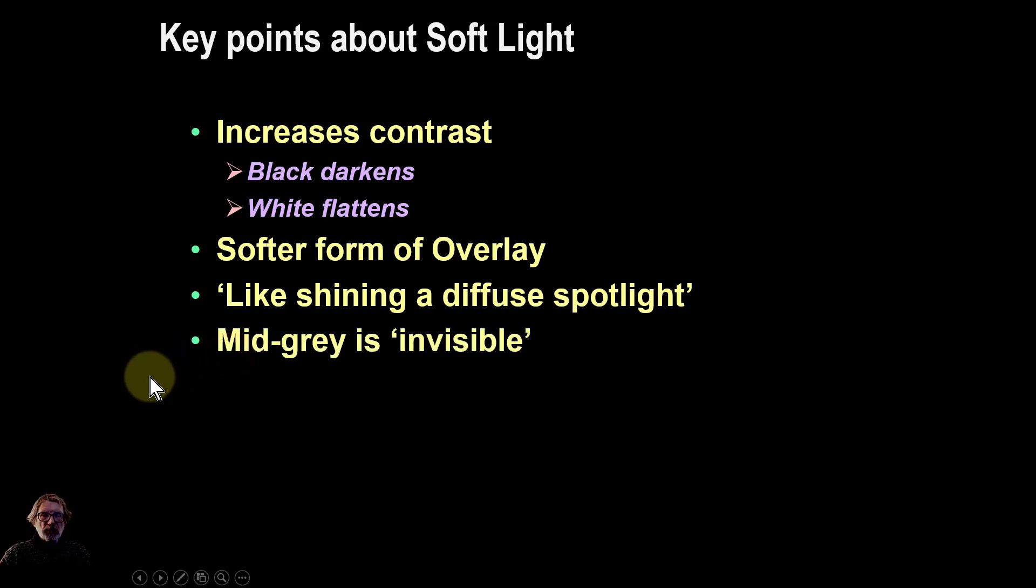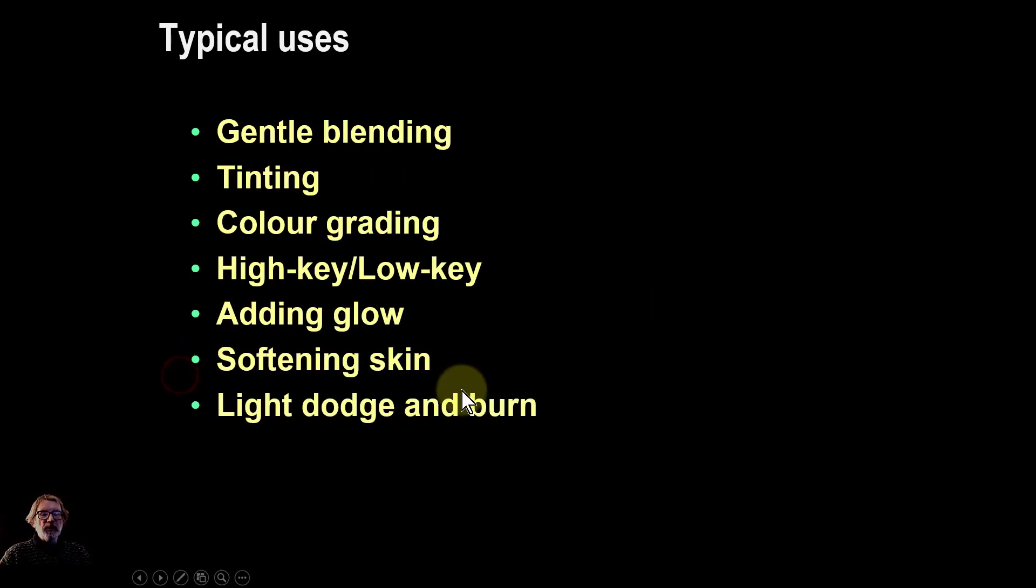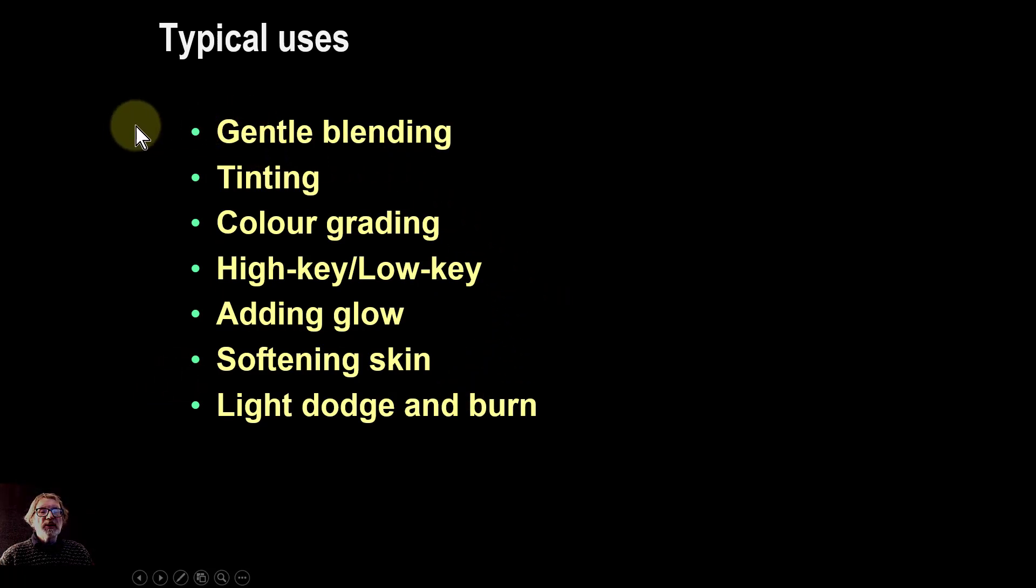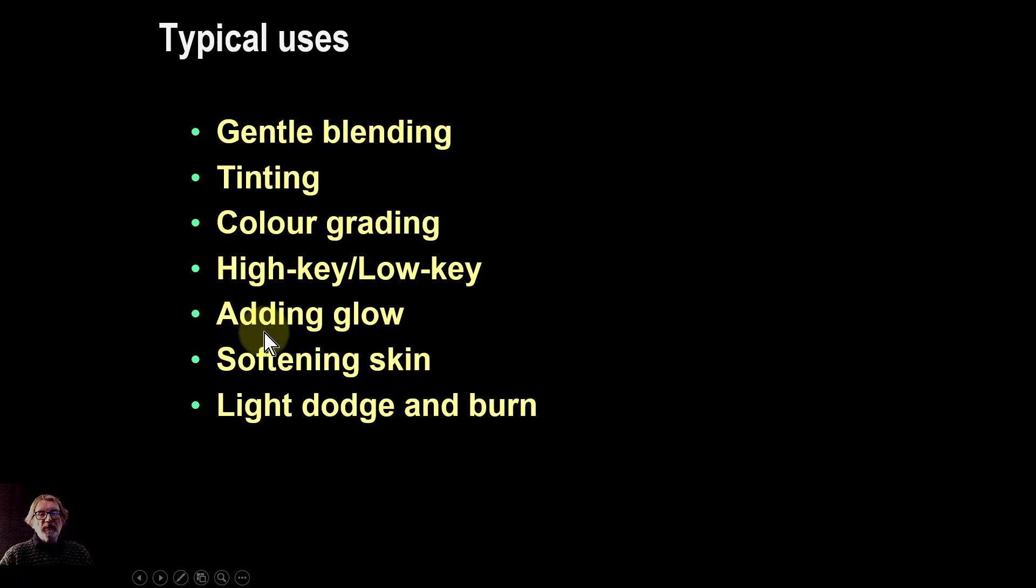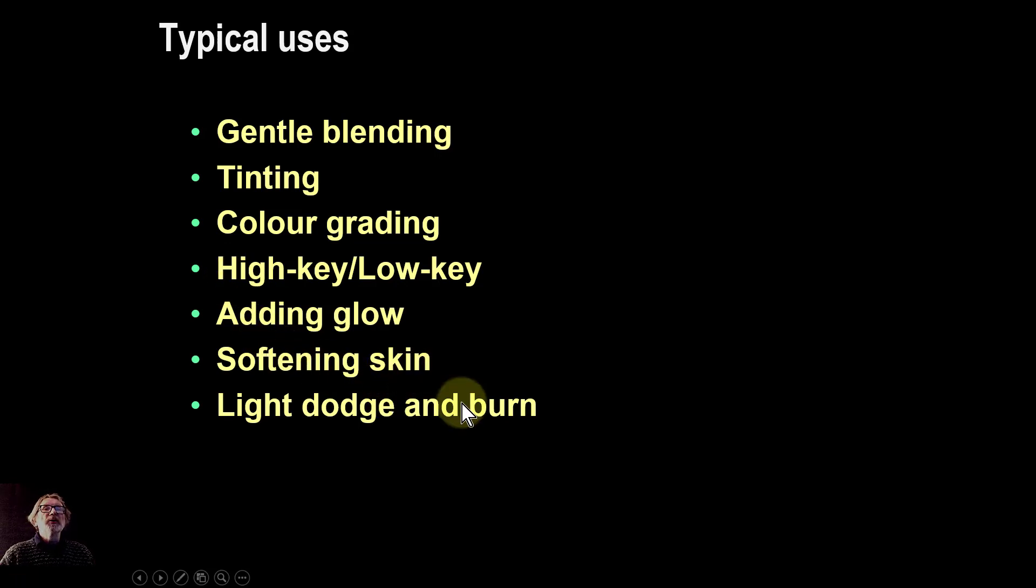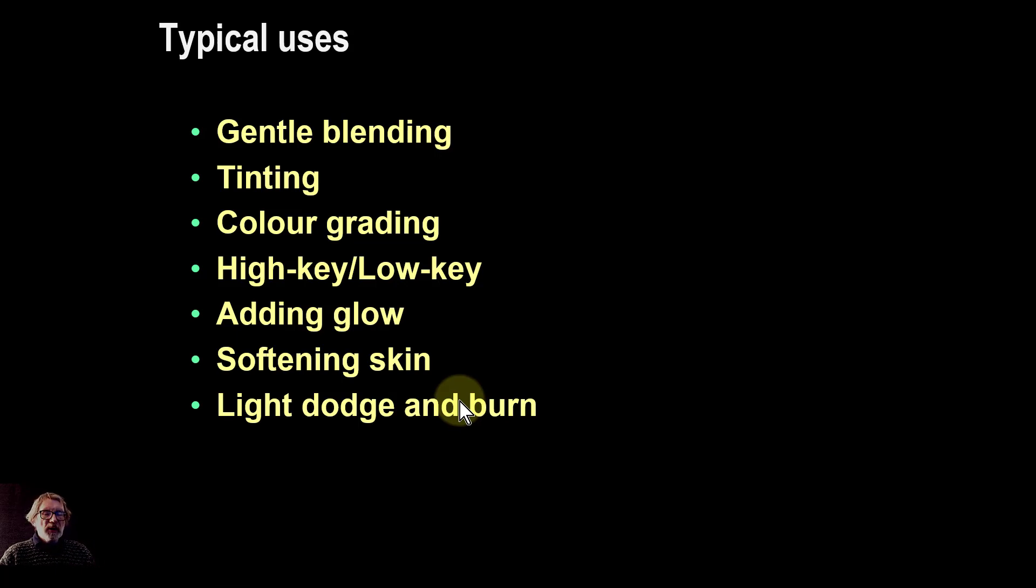Middle grey is, of course, like other contrast modes, invisible, so you don't see it. Typical uses include things like gentle blending, tinting, color grading, high-key/low-key, adding glow, softening skin, light dodge and burn. We'll be doing some of these—a number of examples of how to use soft light.